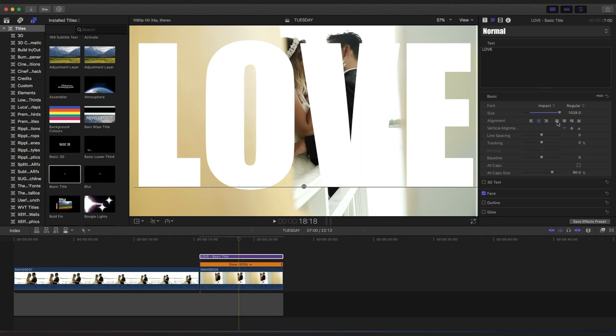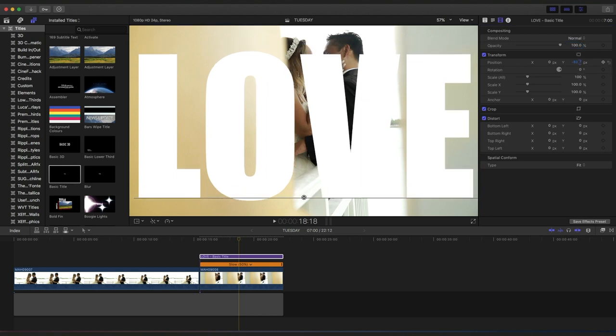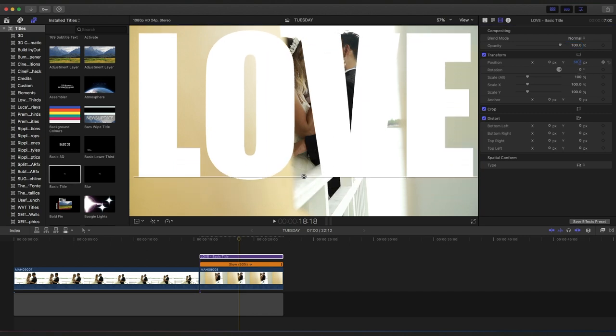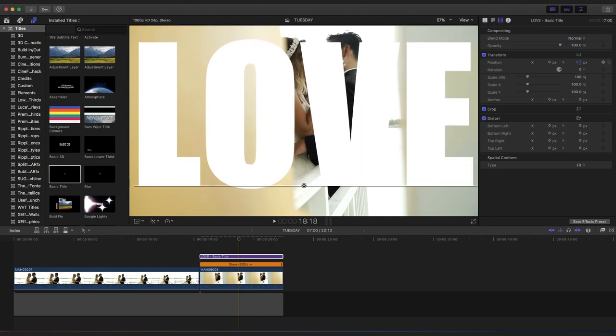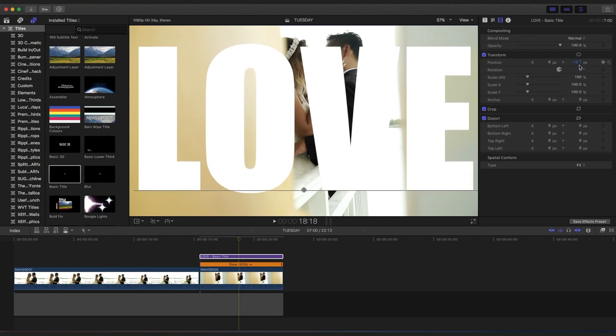And then now what you do from here is you just go on, you can actually position the text as well. When you go on the video here, you can position the text. See that? You can actually position the text.